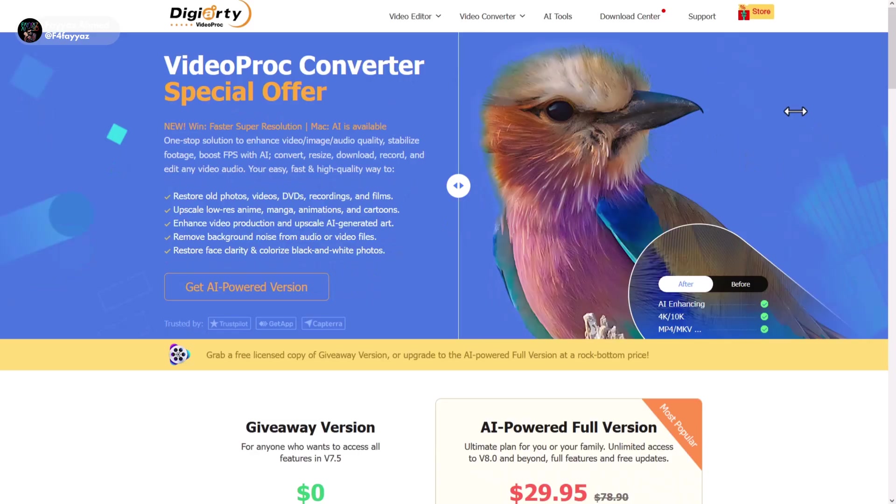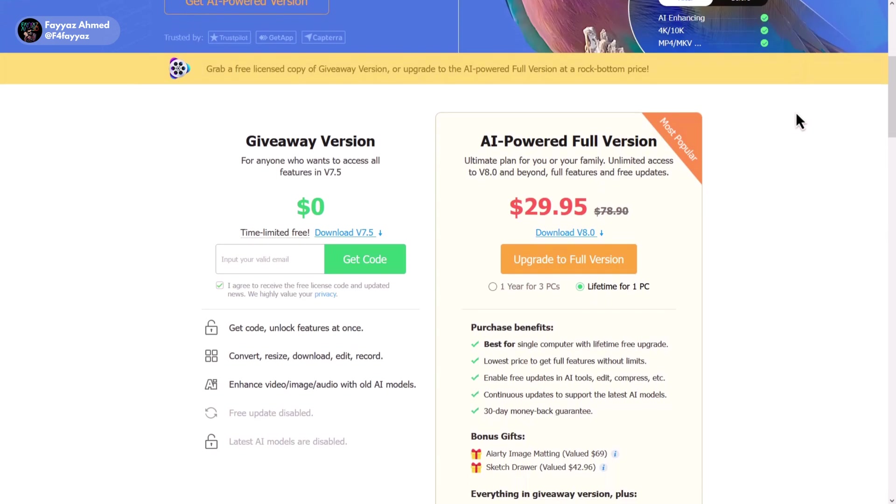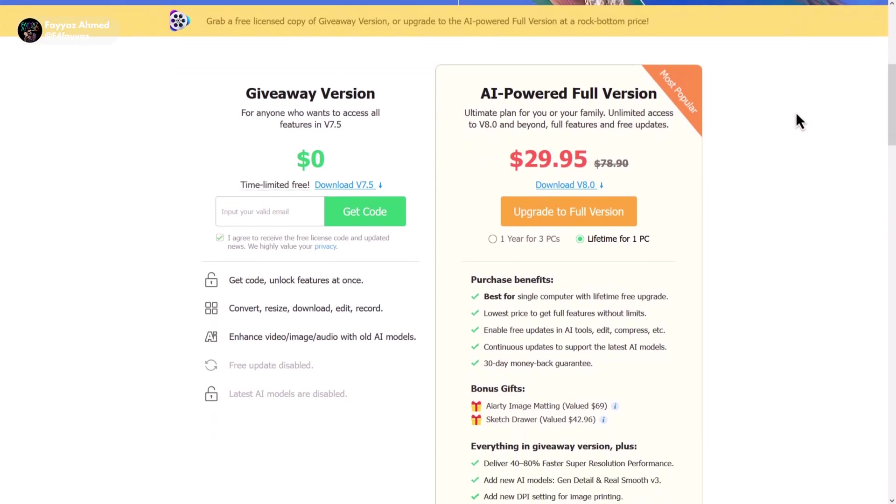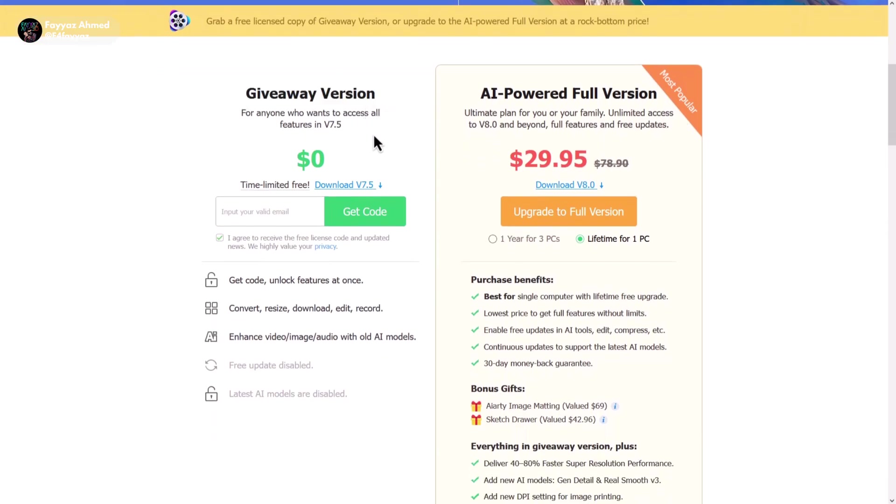Then visit the giveaway page. The link is available in the video description. On the giveaway page, you'll be able to access version 7.5 for free. While it's an older version, it still comes packed with powerful features.